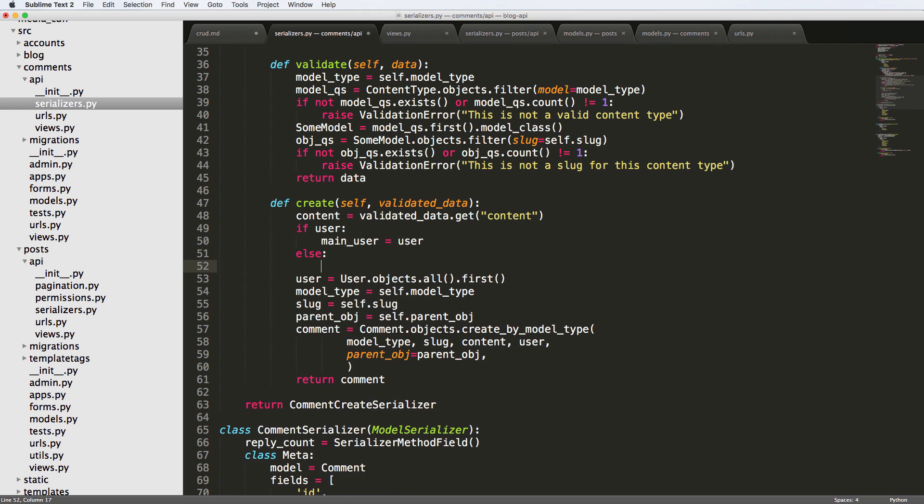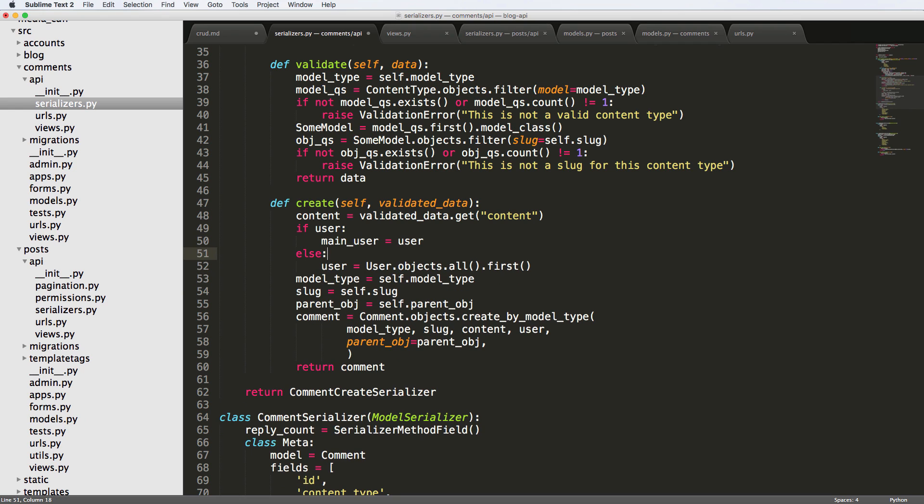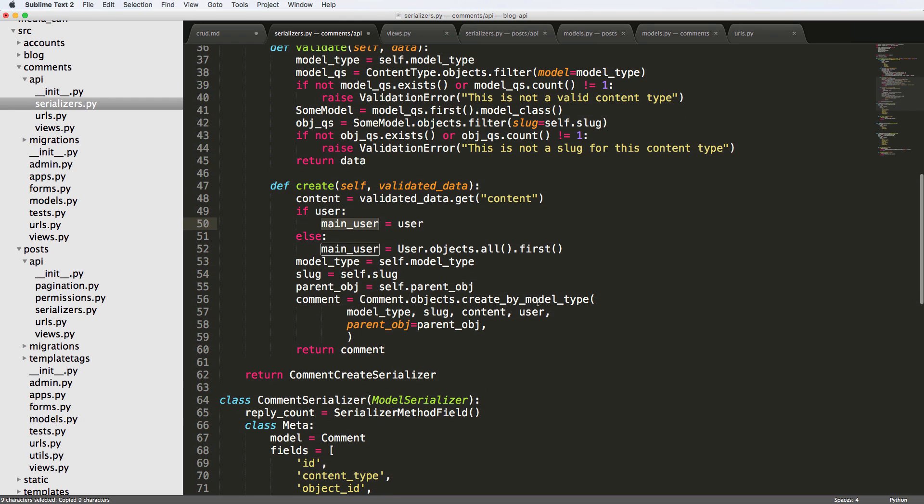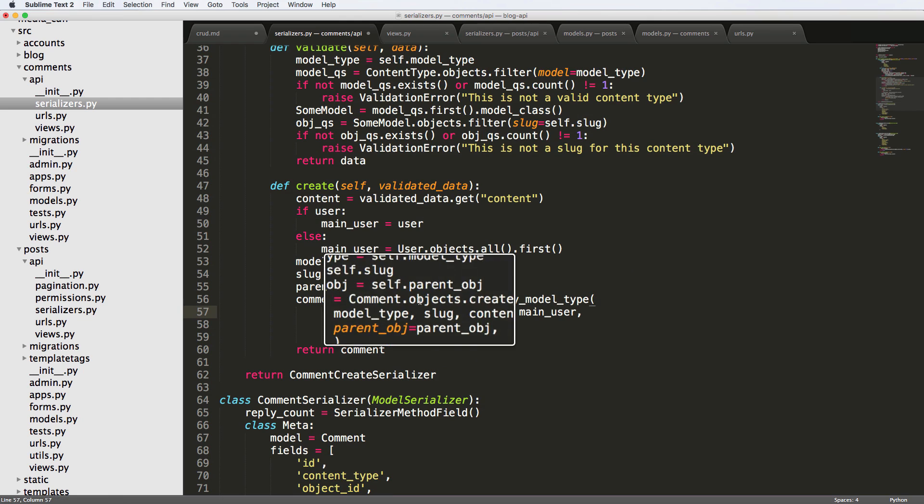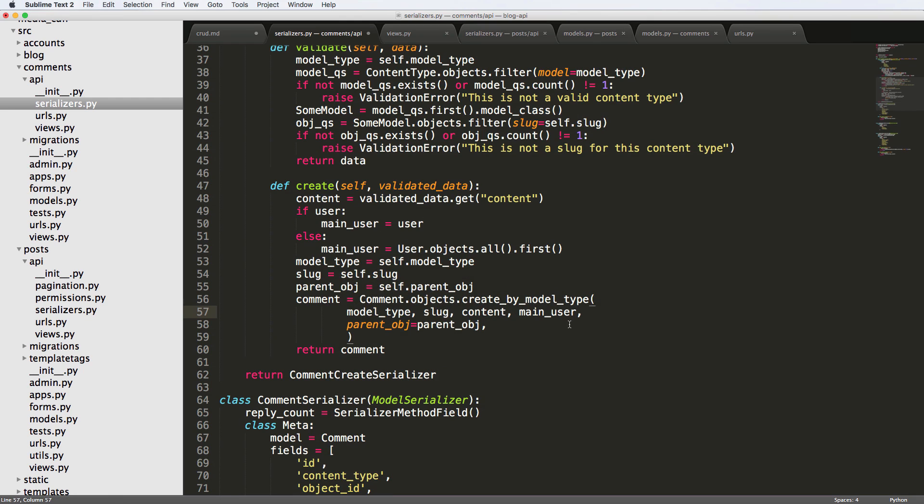And we'll say else, main_user is just the default that we already created or listed off there.